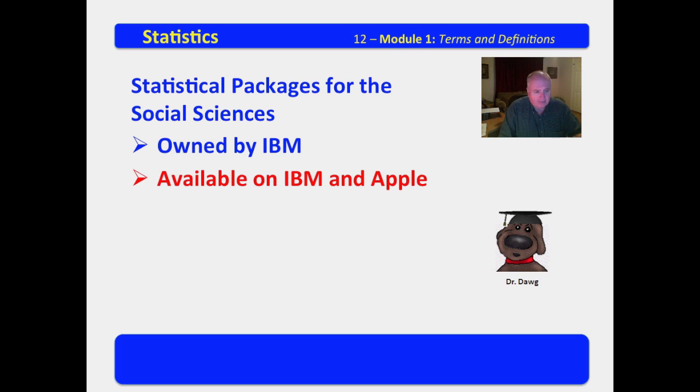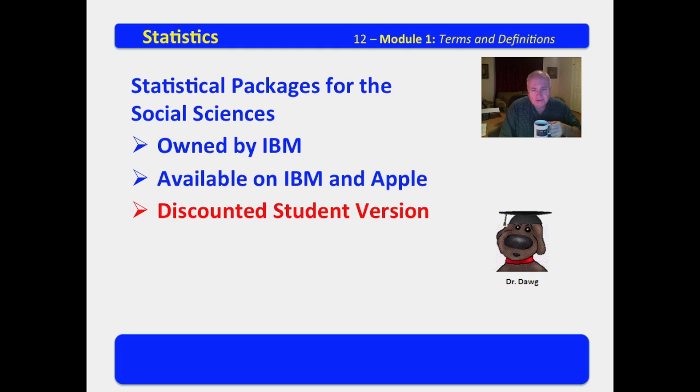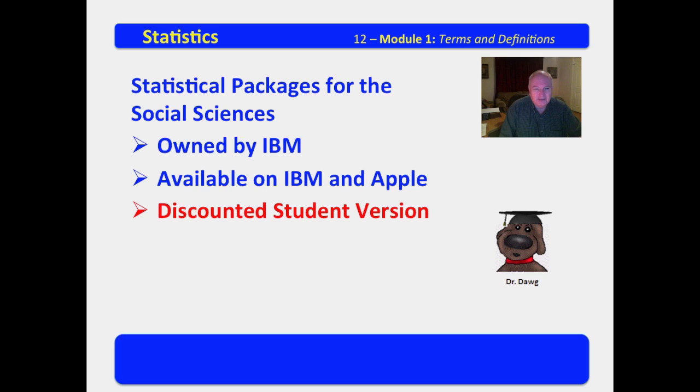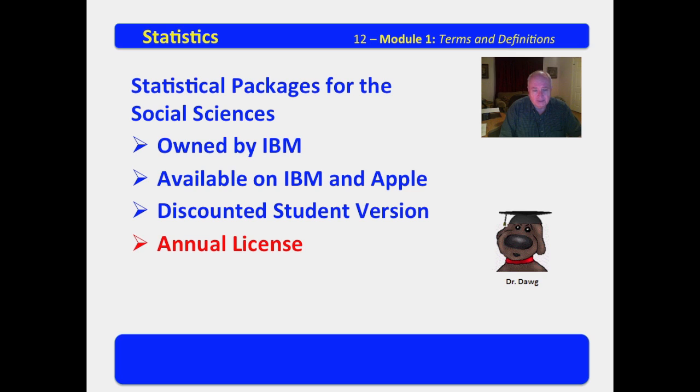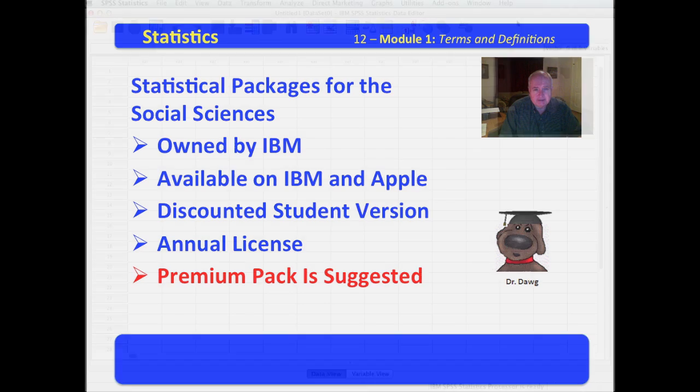If I recall, the latest version right now is version 22. I believe that the student discounted version was somewhere around about $102. The discounted faculty version, same thing, premium pack is about $300. So they stick me a little more than they do you. It has an annual license. You're not buying the software itself. You're purchasing an annual license to use the software. And of course, the premium pack is suggested.